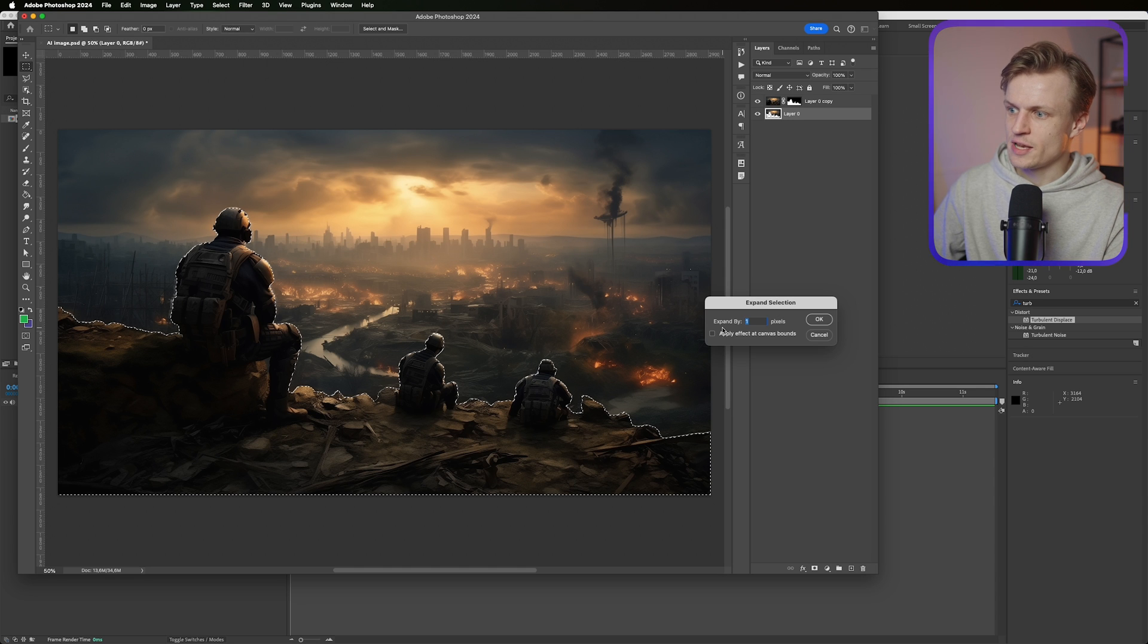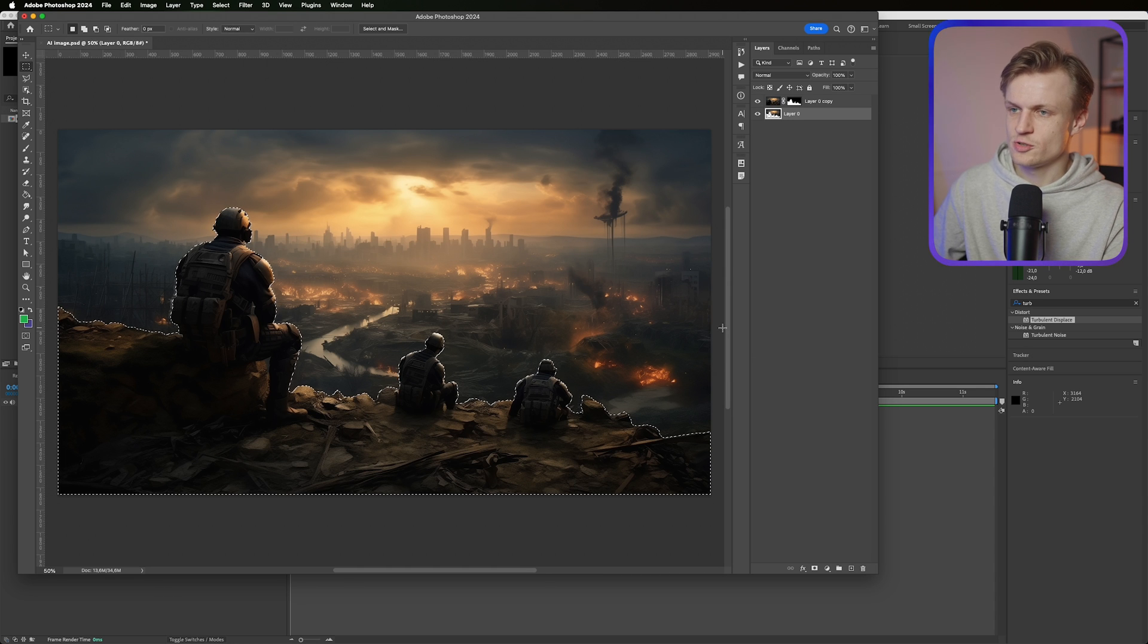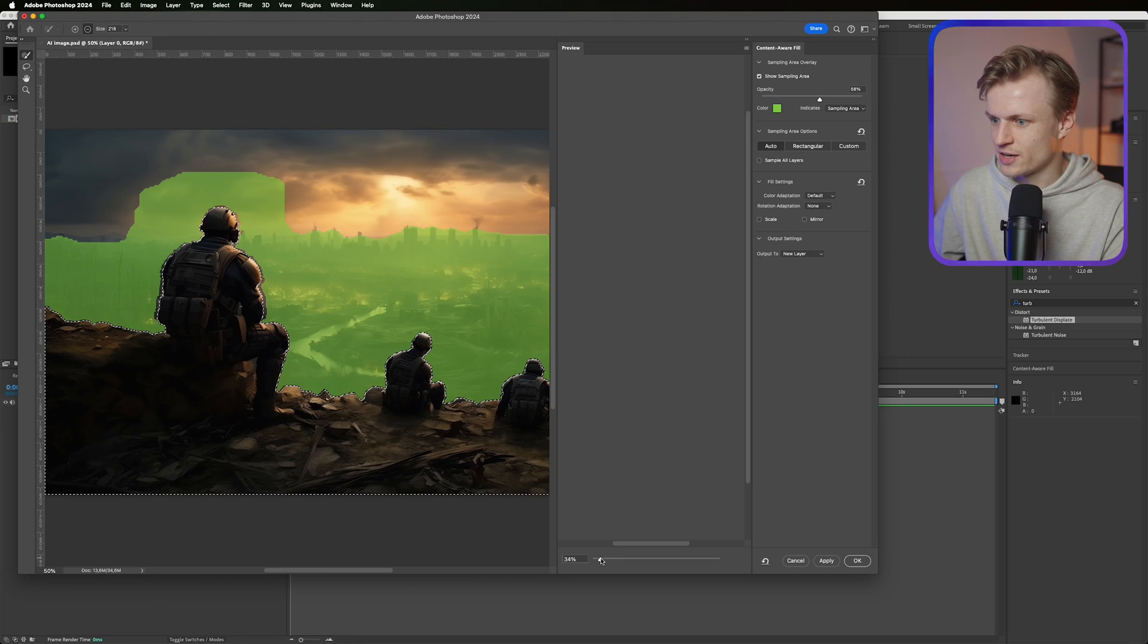I'm just gonna expand it by maybe one pixel. I think that should be enough. And I'm also showing you this so you know what's happening. And as you can see those edges are gone.